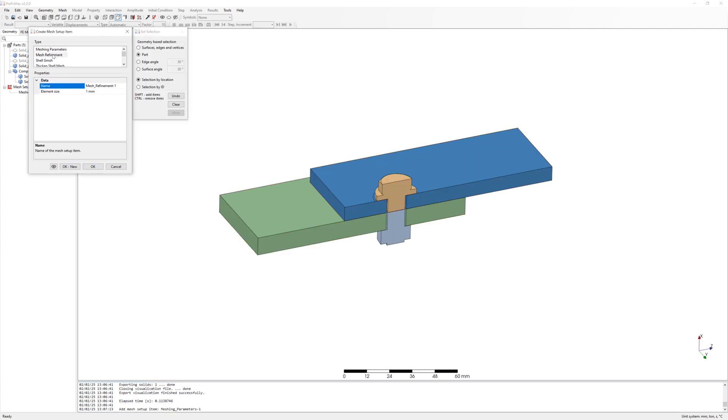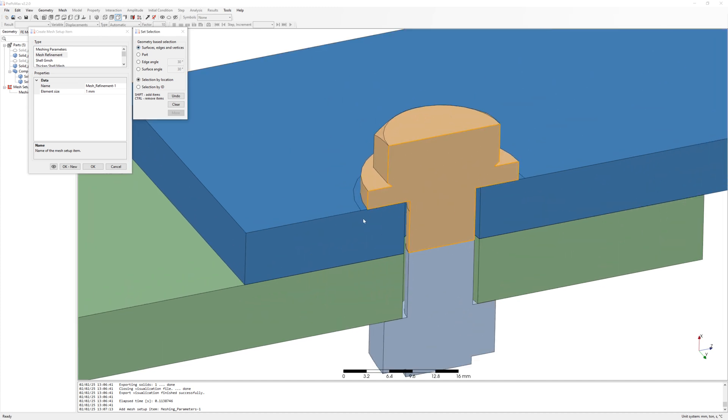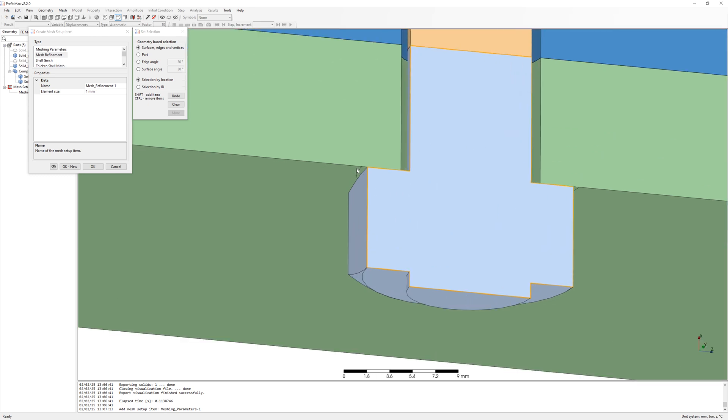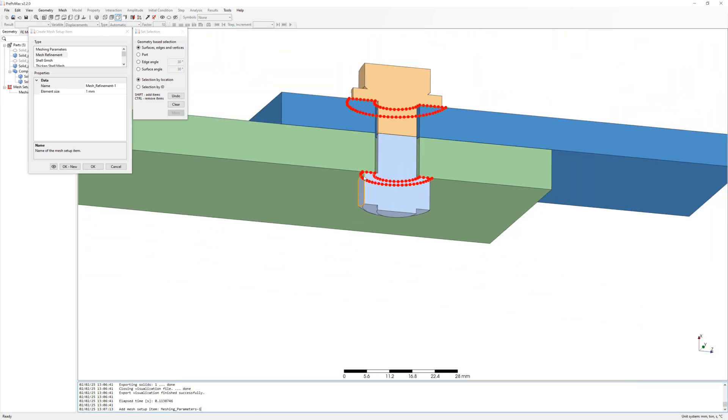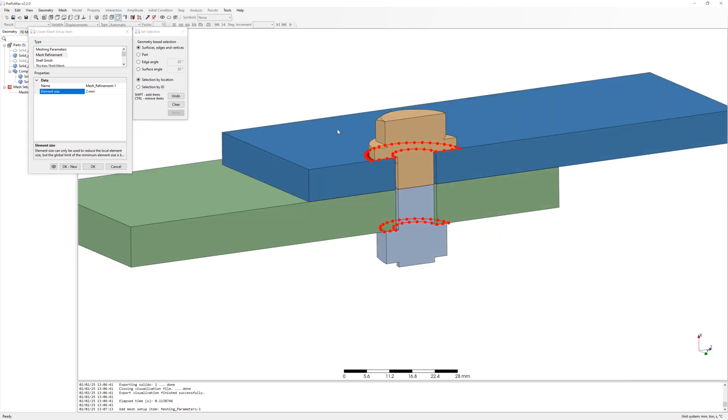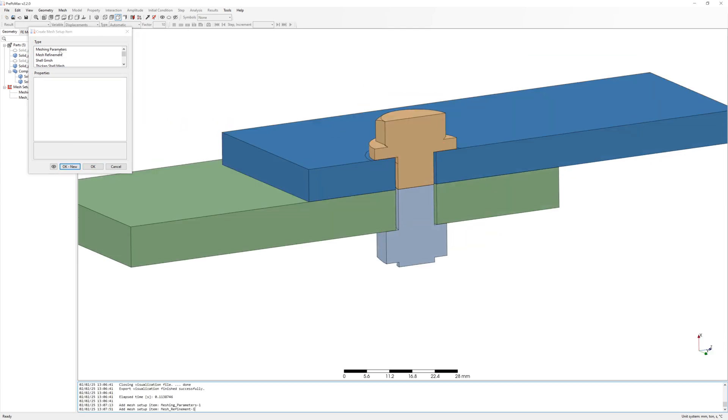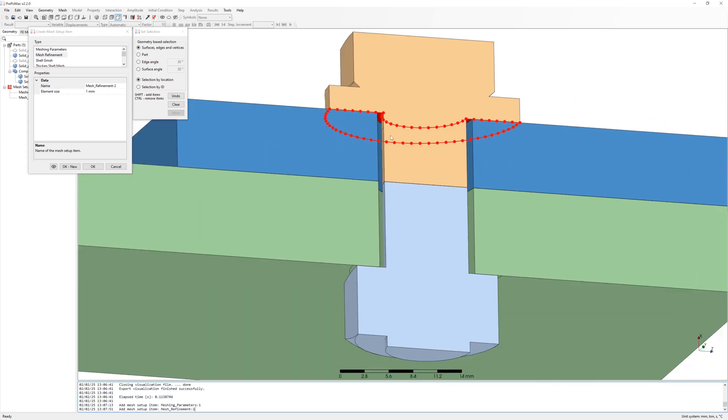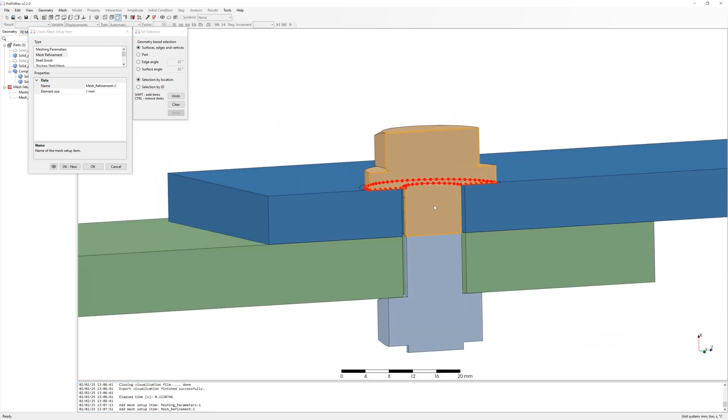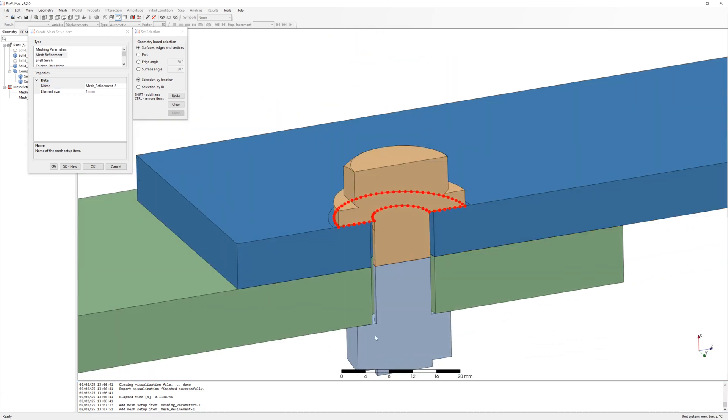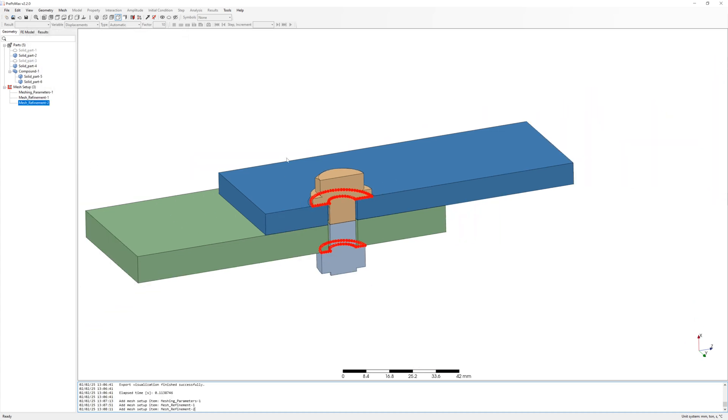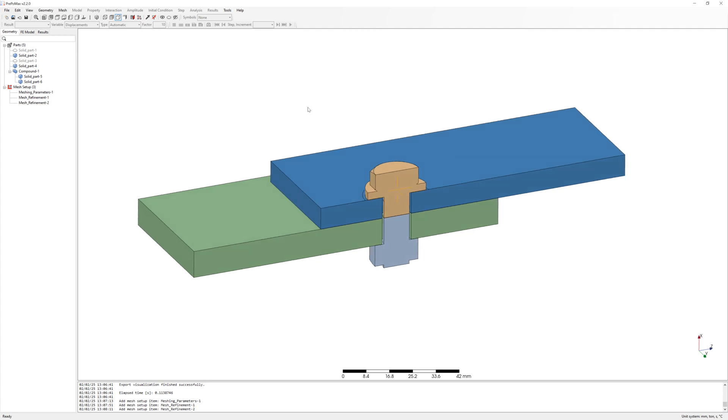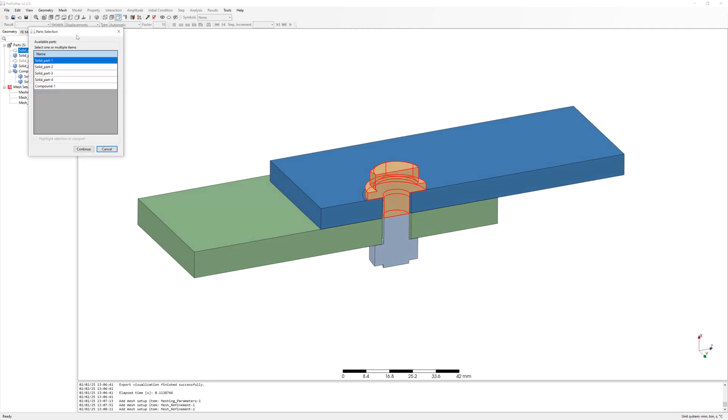Refine mesh at contact surfaces. For metal part with 2 millimeter and for bolt and nut surfaces 1 millimeter. And create mesh.